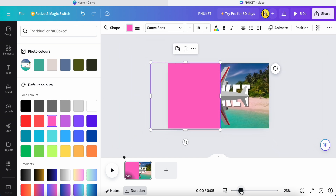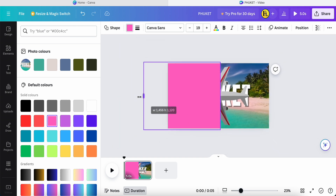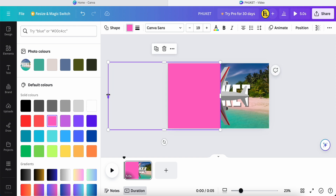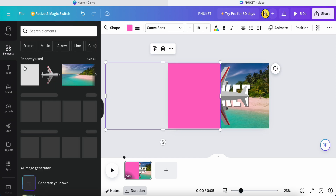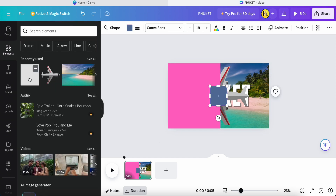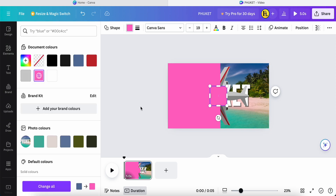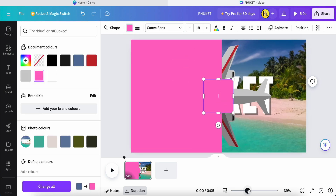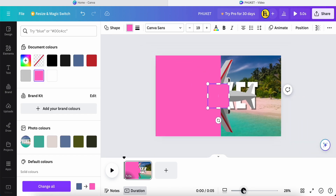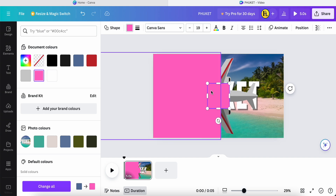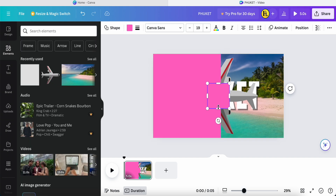Zoom out. I make this pink square longer, like this. Then go back to Elements and apply another square — also change it to pink. Zoom in again, then I adjust this pink square to the correct position.